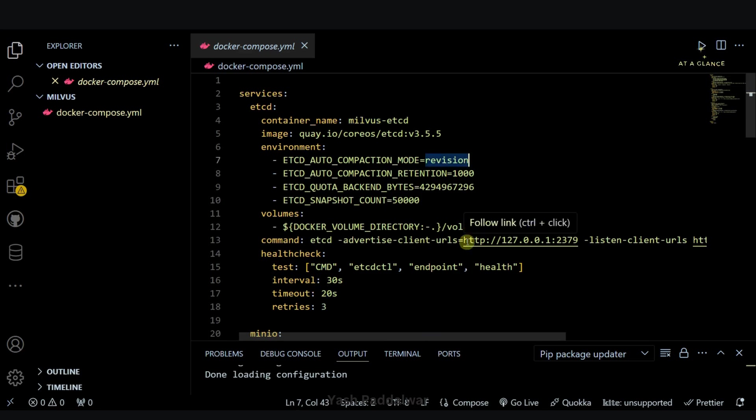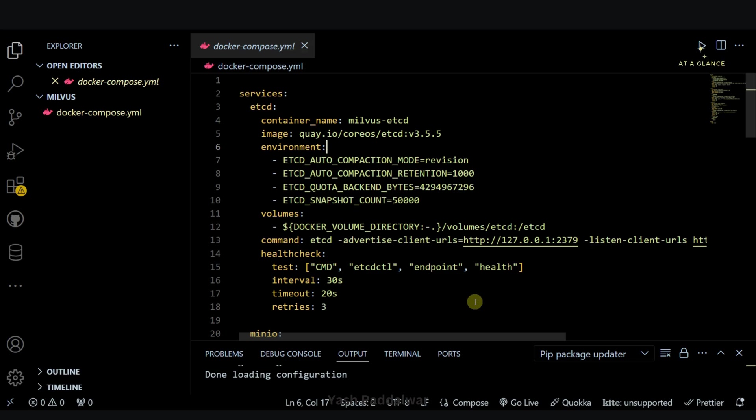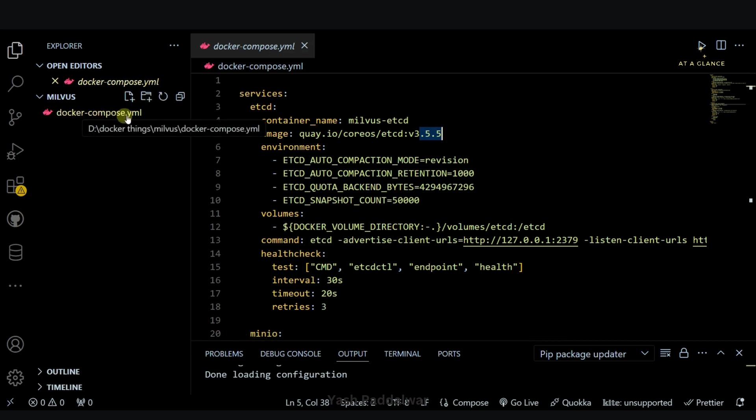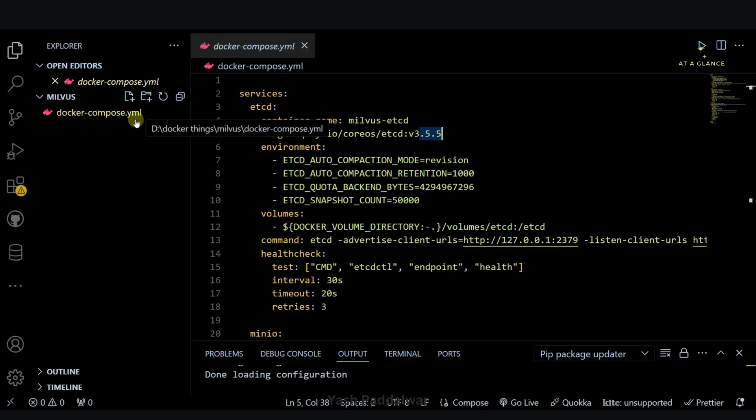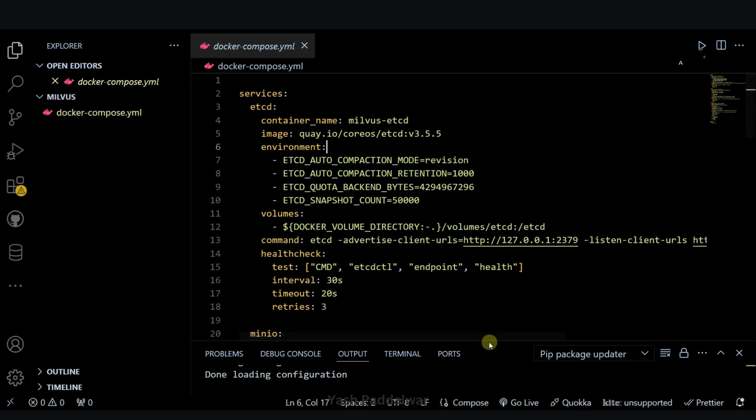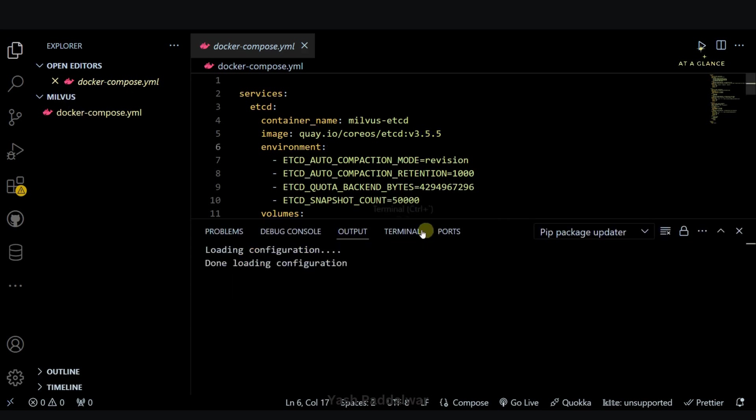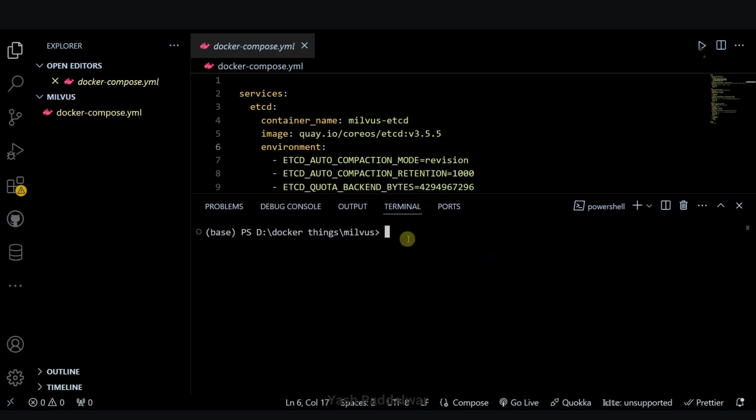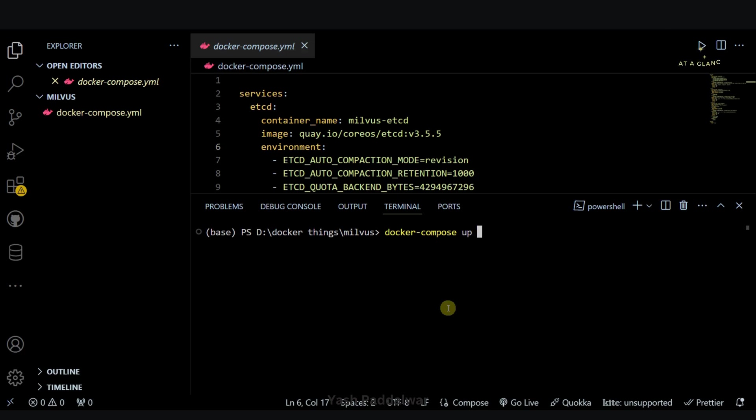I hope you have got a basic idea of what exactly is included in this particular YAML file. Now that we have seen an overview, we will simply compose up this particular YAML file so that all our images will be pulled and the containers will start running. You need to make sure that you have this docker compose.yaml file in one folder. Simply open the terminal and then you need to type this command. Make sure you are inside the folder where your docker compose.yaml file is present.